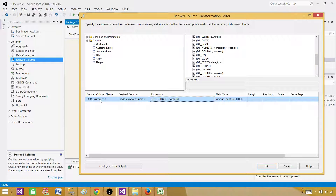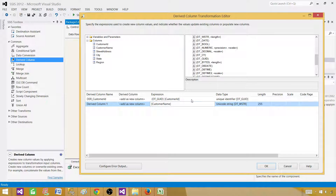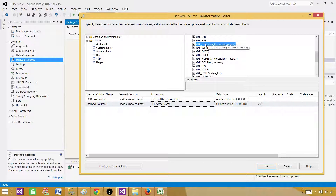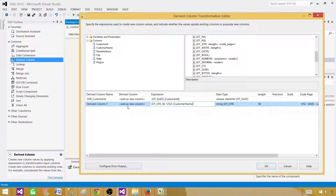Now for customer name, it is also coming in as a unicode string but we need it as varchar(50). Use DT_STR, set the length to 50, and set the code page to 1252 which corresponds to the SQL Server installation collation. Name the new column 'der_CustomerName'.